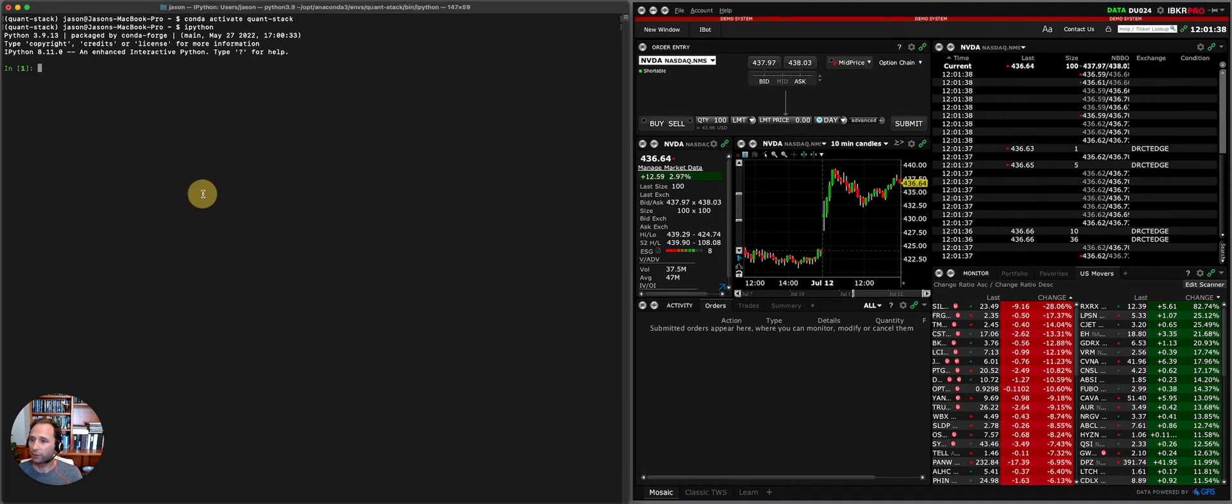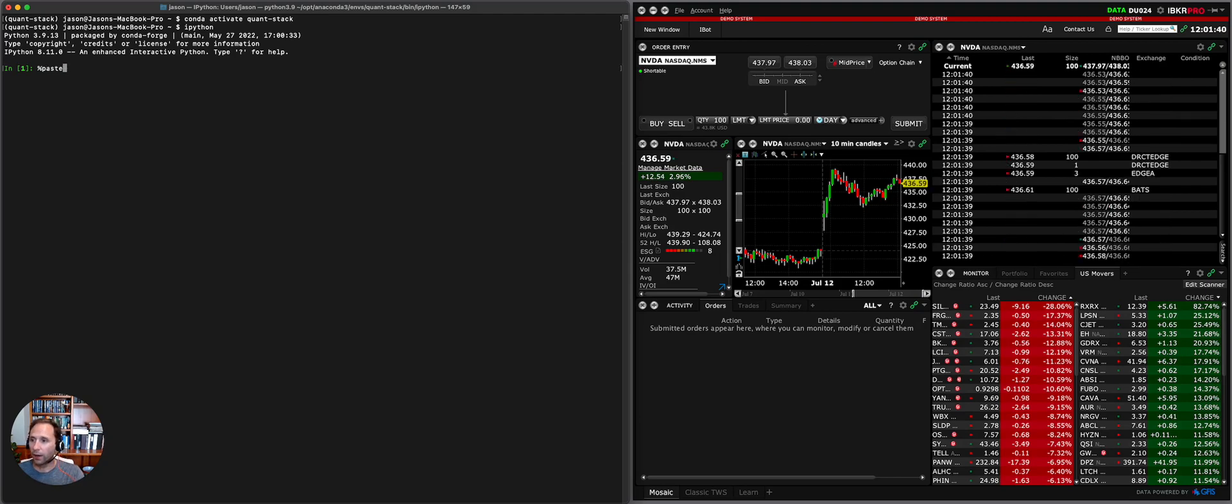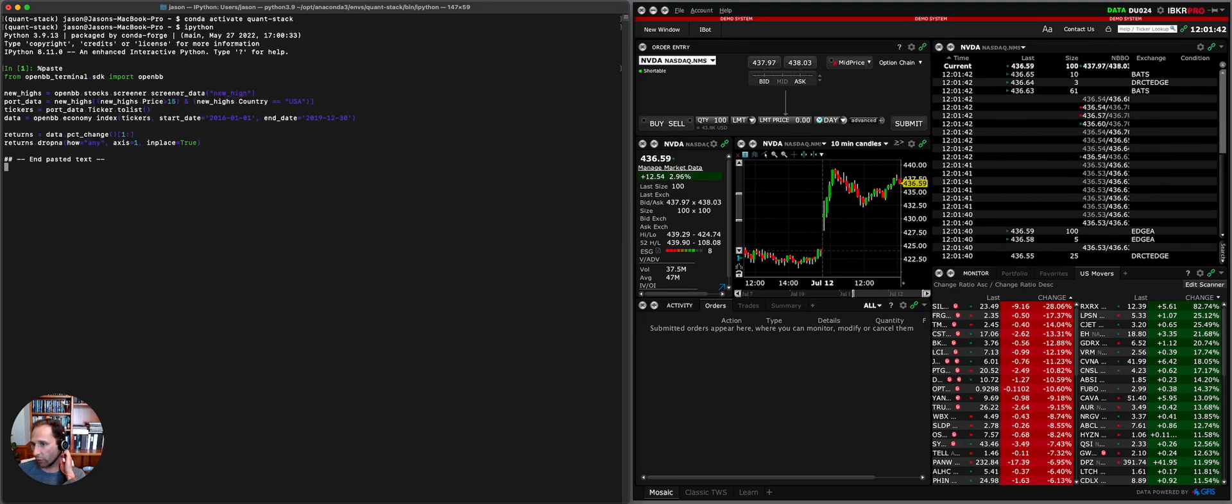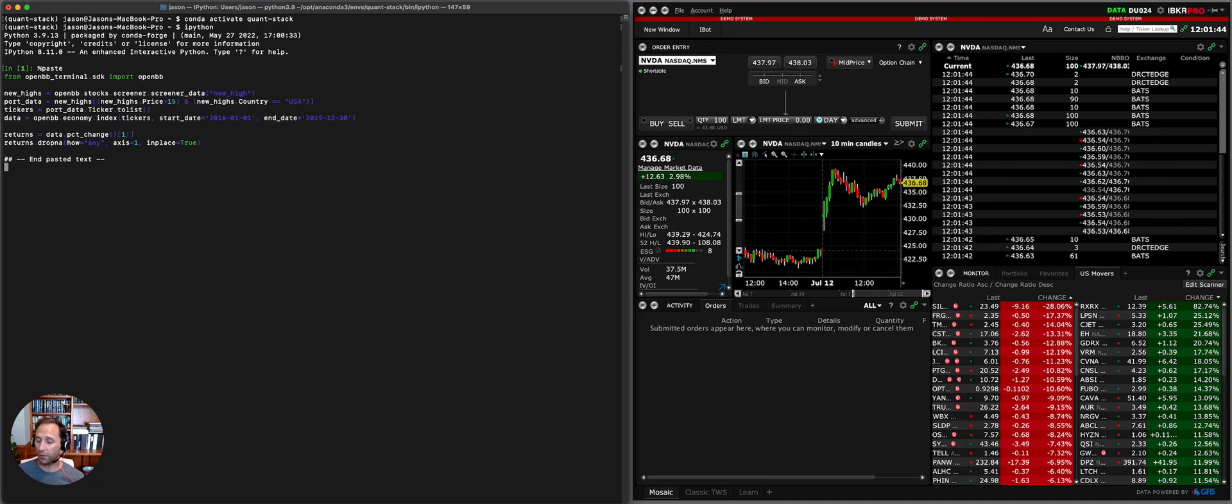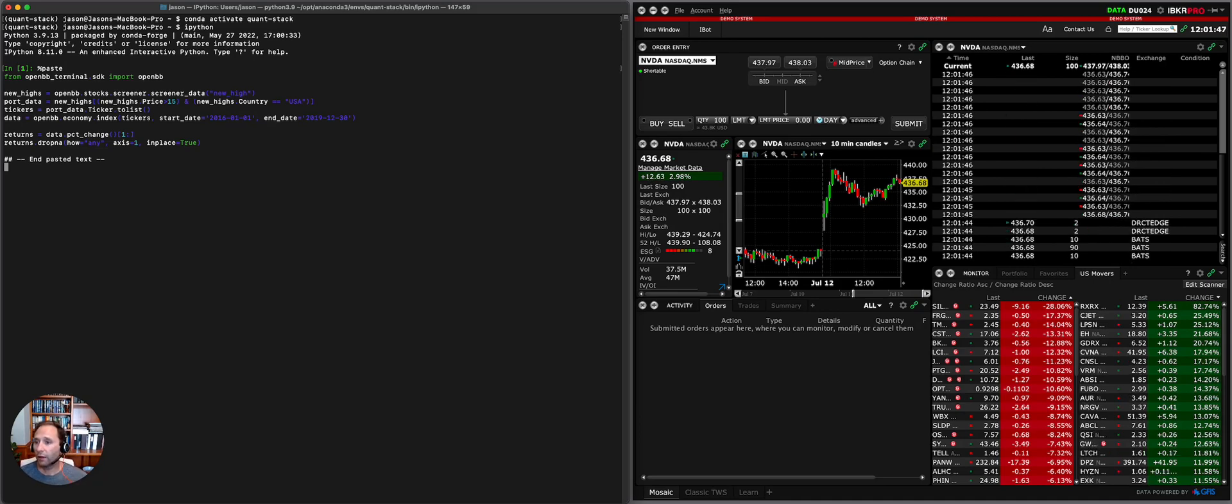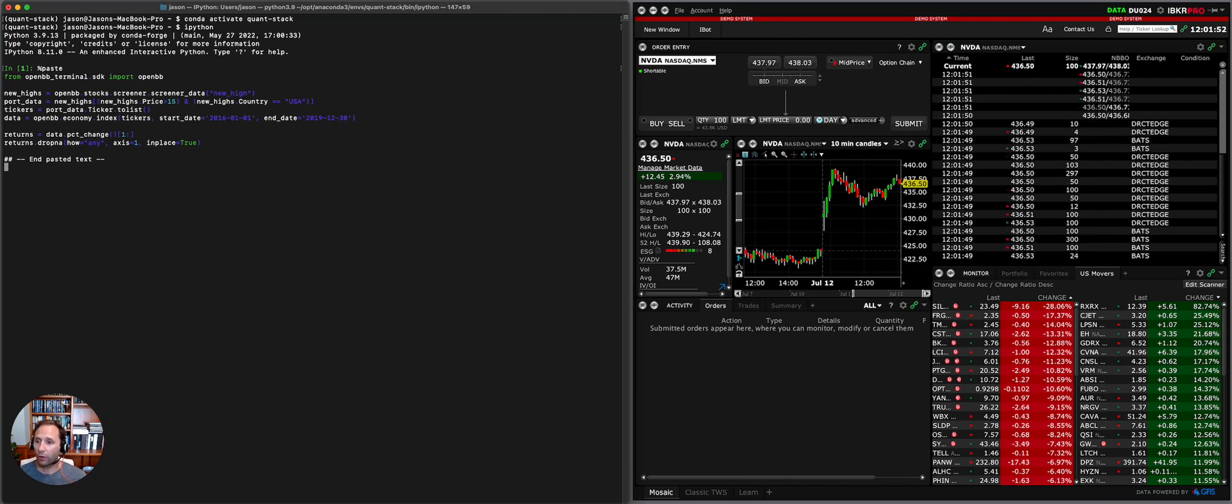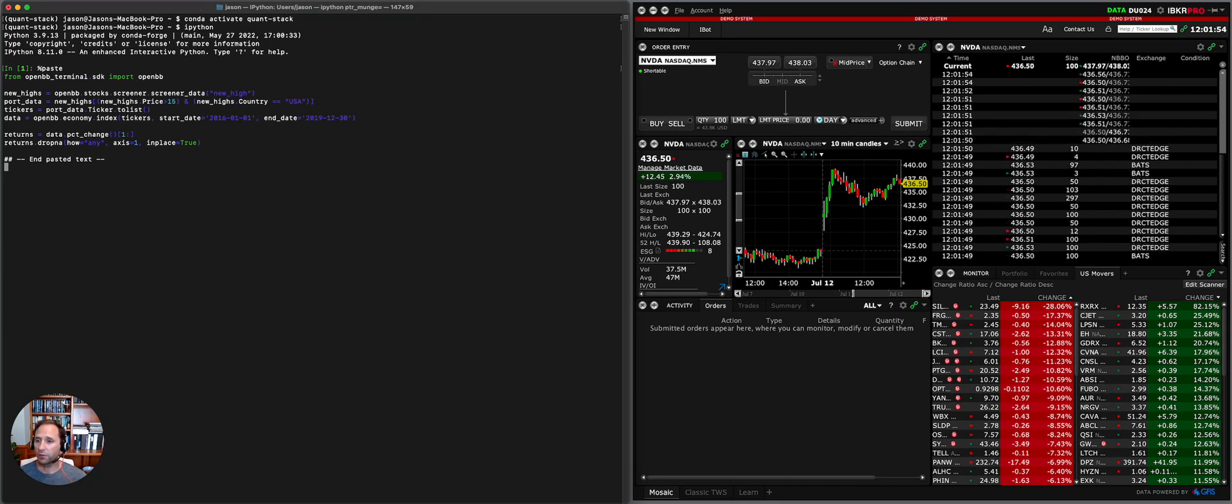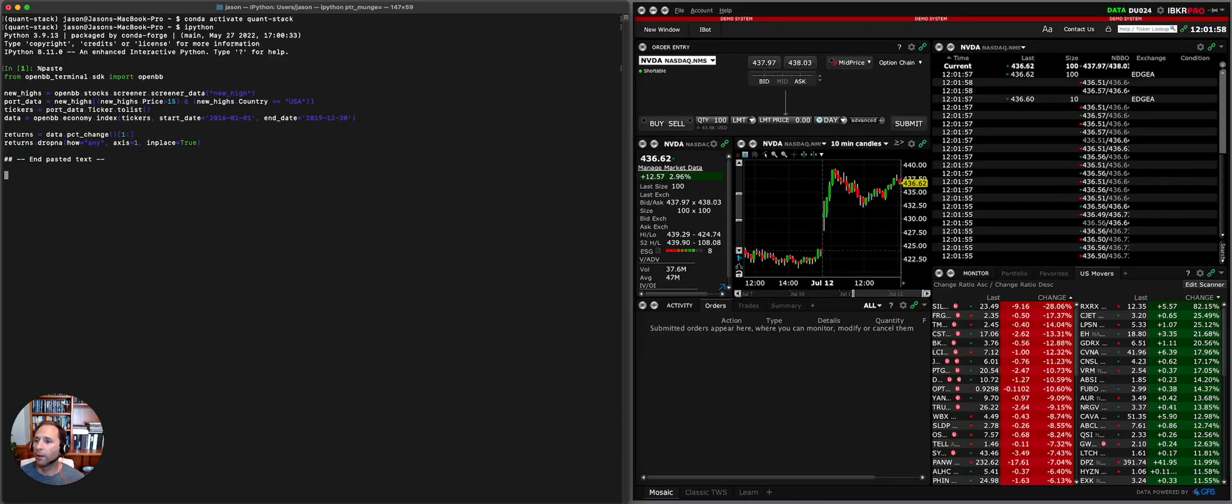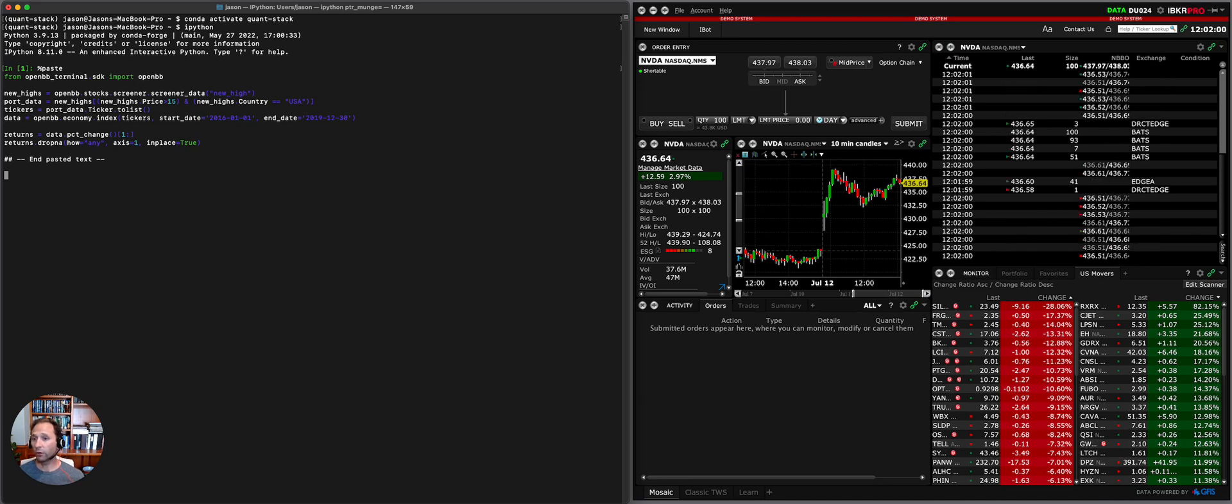What we're doing here is we're using the OpenBB SDK to get and use the screener for new highs. And then from there we are going to screen where price is greater than 15 and the country is the US, grab the tickers, download the data for each of those tickers using the OpenBB terminal.